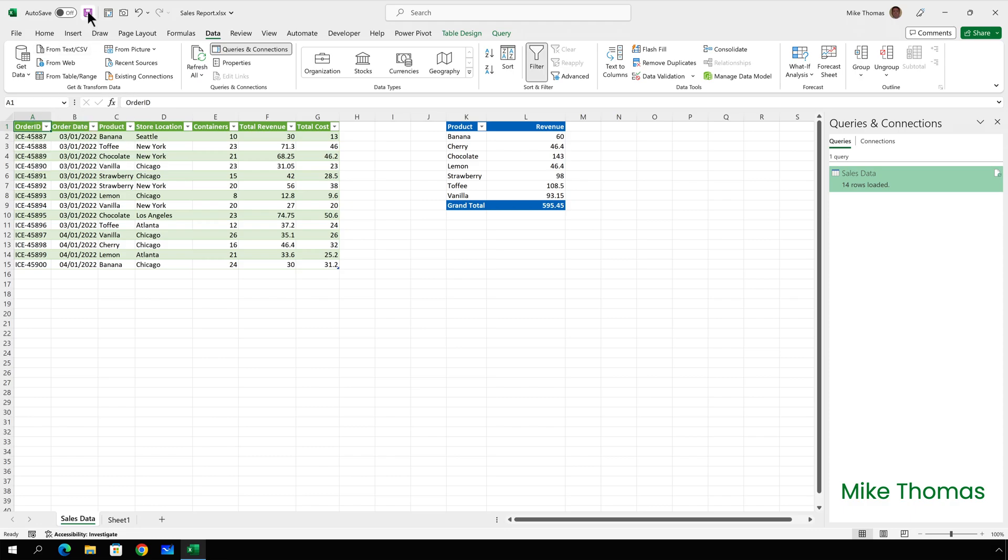So I'm going to save this file and close it down and then I will update the source file and come back to this file.